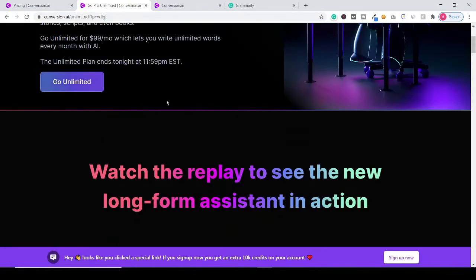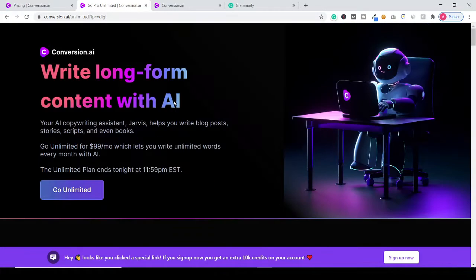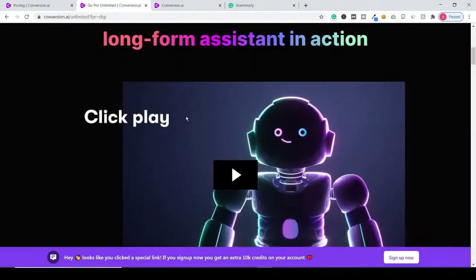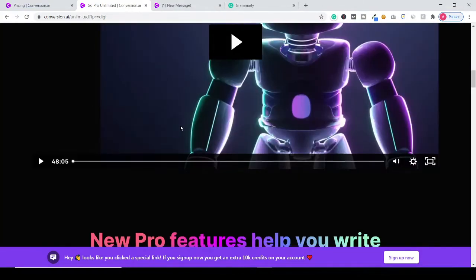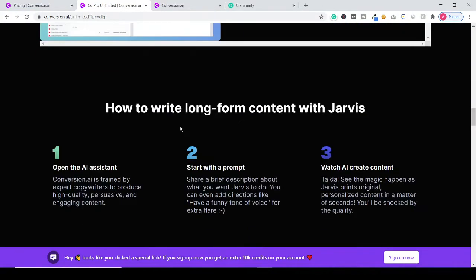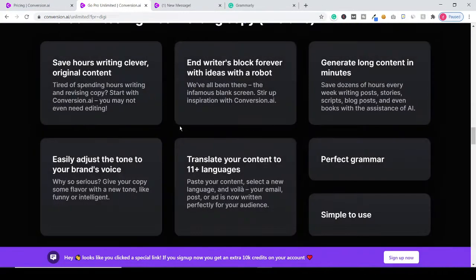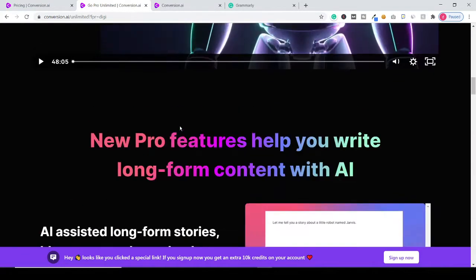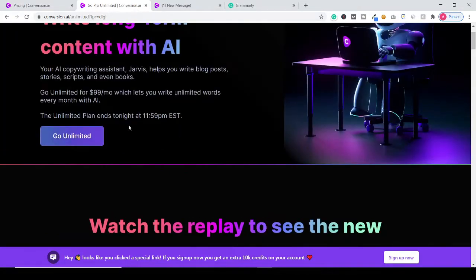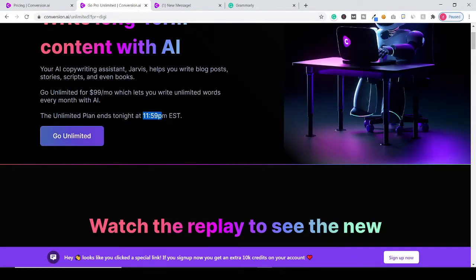But what that means is for $99 per month you can create long-form content with this software. This plan is going to end today. So as you can see, 11:59 p.m. today.